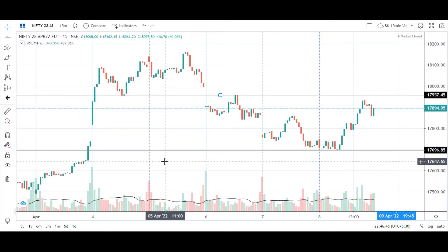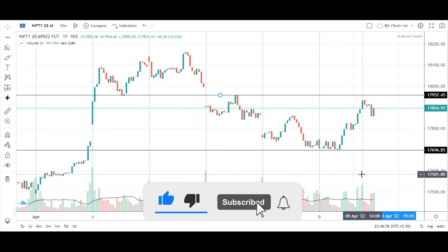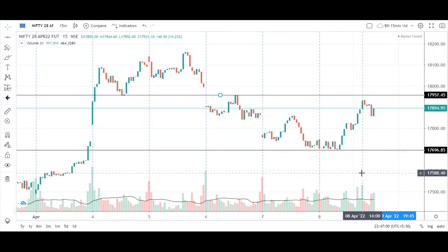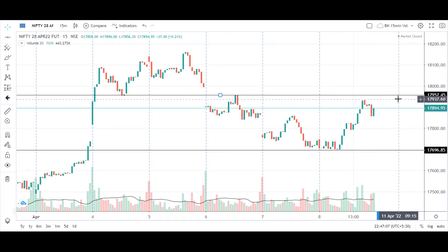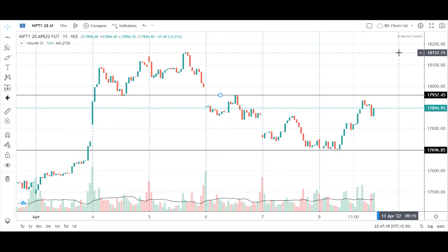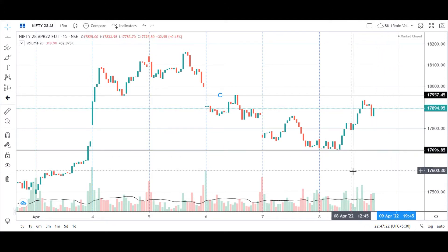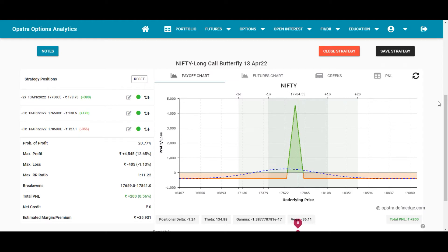On the Nifty Future 15-minute timeframe, for intraday traders, the support level stands at 17,696 and resistance at 17,957. Consider taking trades only once support or resistance is successfully broken. If Nifty Future crosses above 17,957, the target is up to 18,157. If it crosses below the support of 17,696, the target is 17,577. Make note of these levels for intraday trading on 11th April 2022.